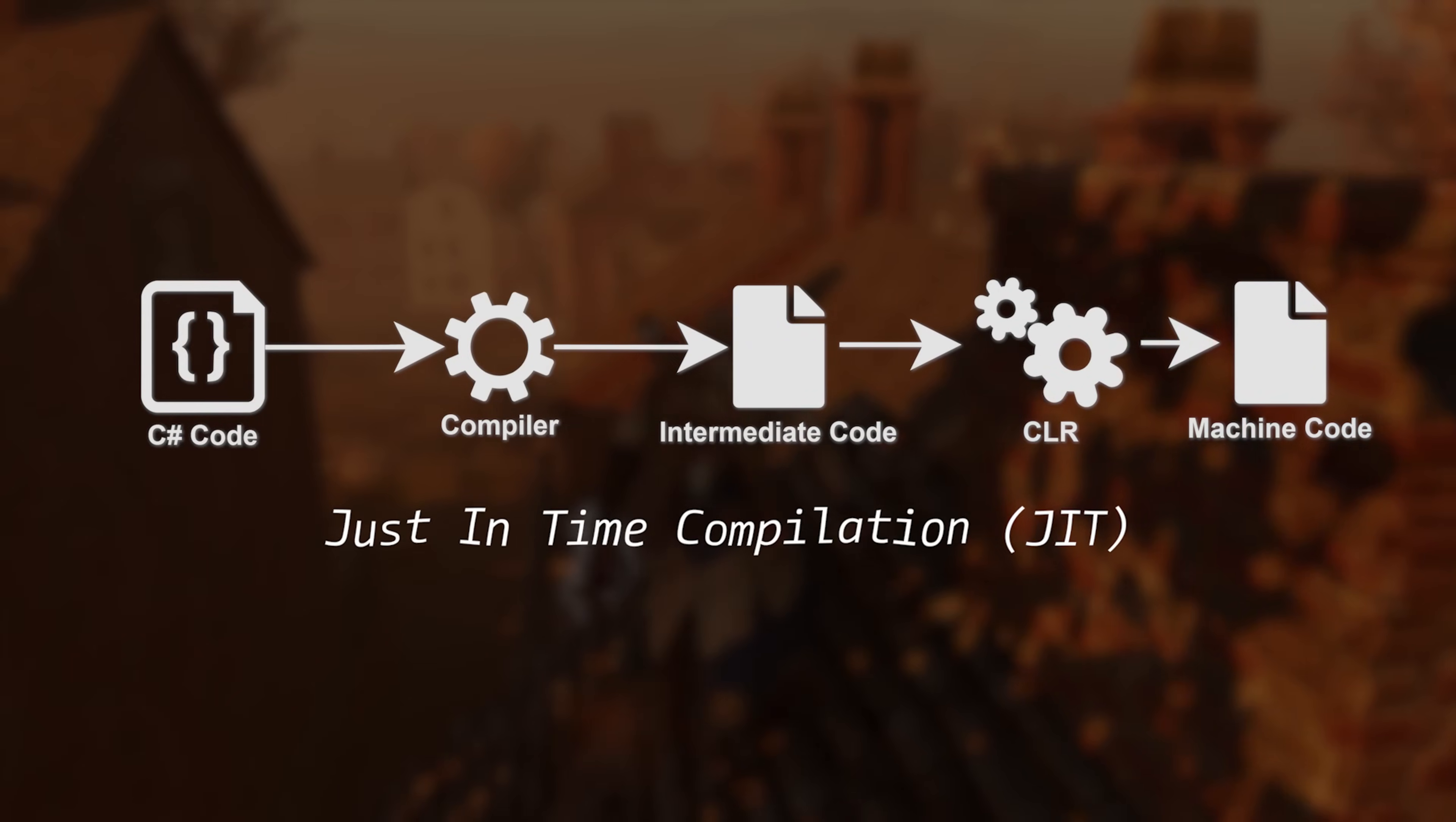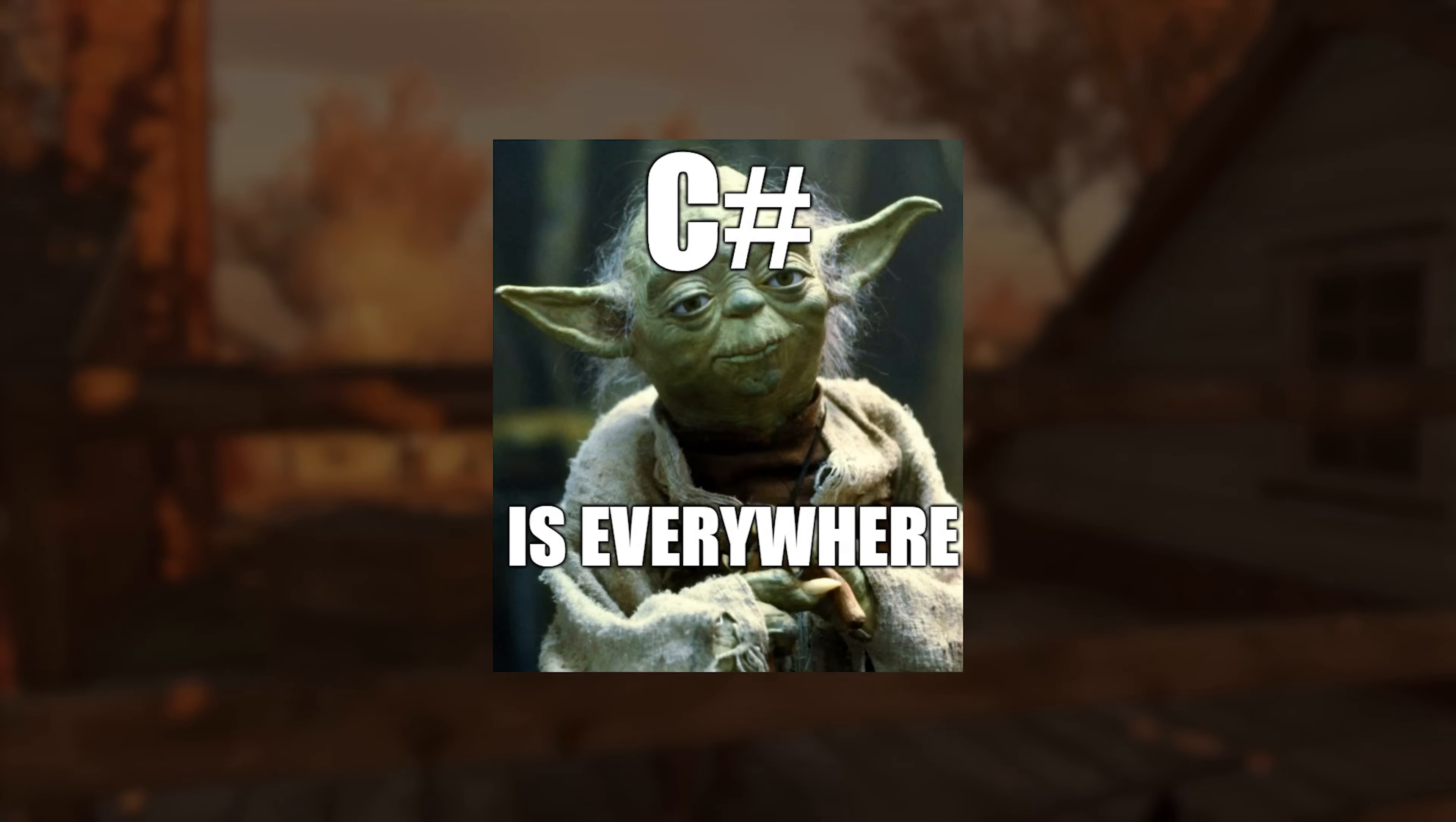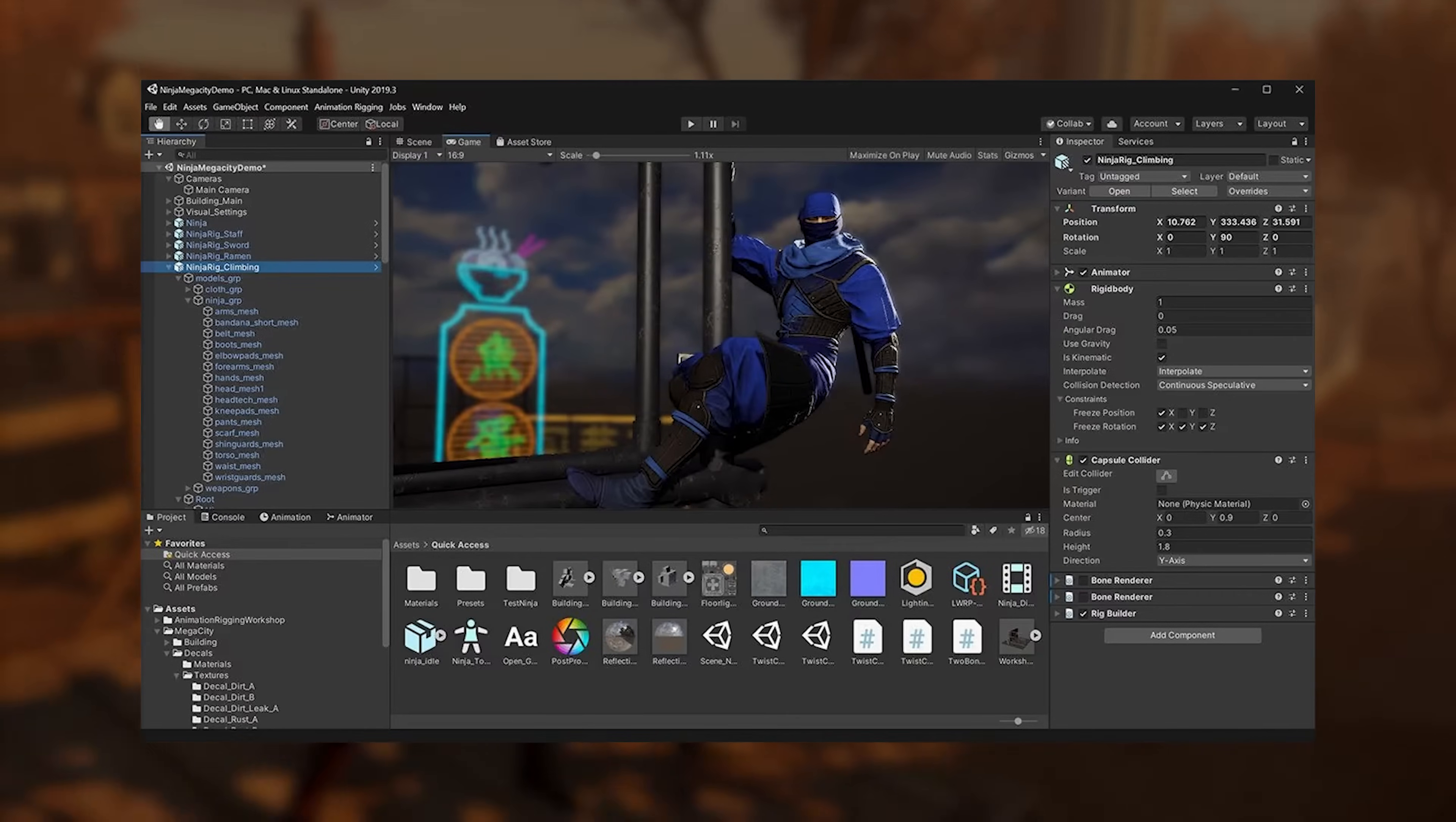This allows C-Sharp to be more flexible across different platforms. Today, C-Sharp is used in various areas, from building web applications like Stack Overflow to developing video games using the Unity engine.